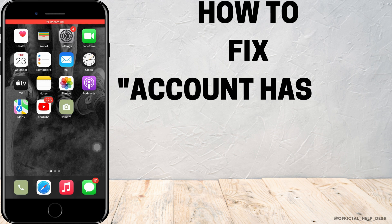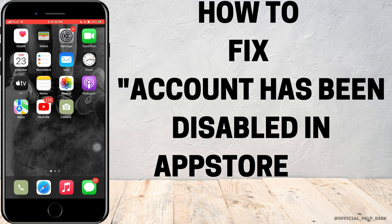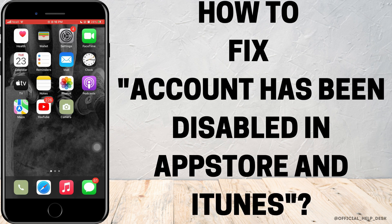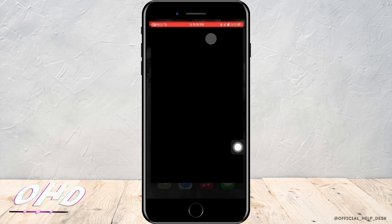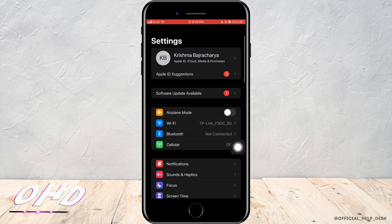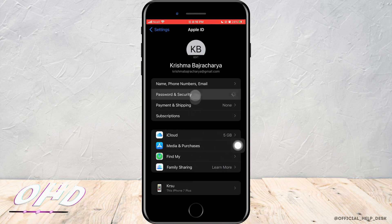If your account has been disabled in App Store and iTunes, here is what to do. First, go to your Settings, then tap on your Apple ID.